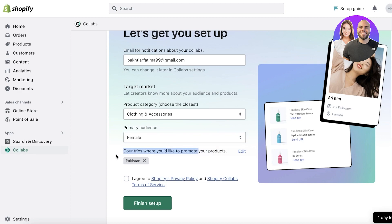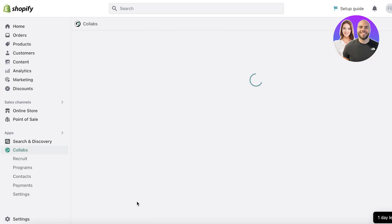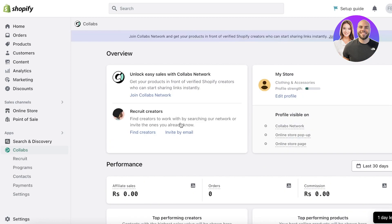You also want to select your countries. This is very important — you don't want to target influencers worldwide if you're only shipping to a few countries. Make sure to only select countries you're shipping to or those with the best potential. Once done, agree to the terms of service and click Finish Setup.